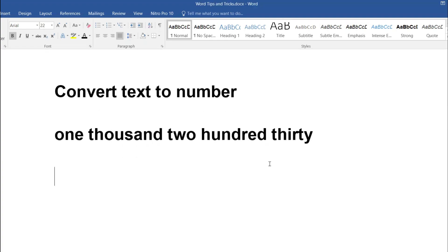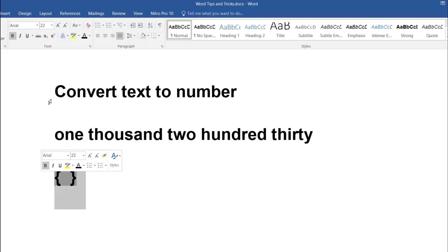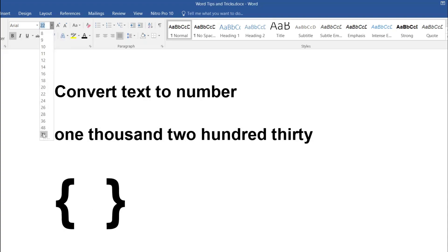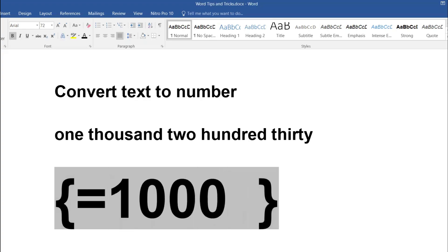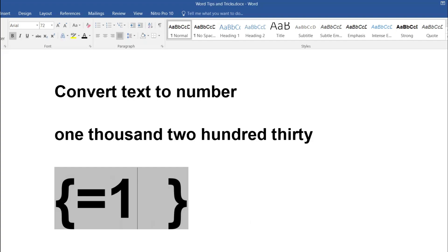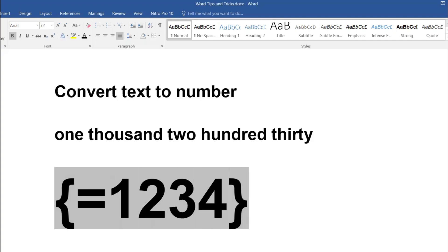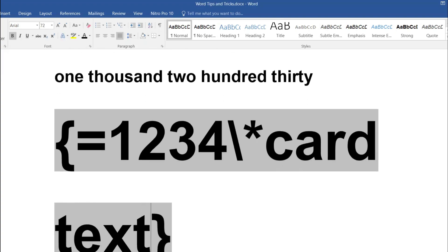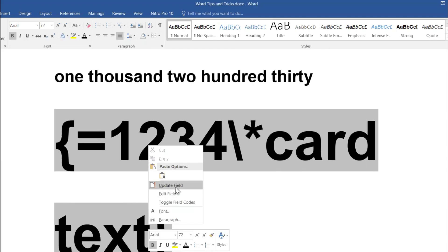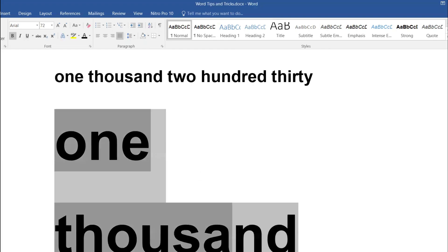After updating the field, you can see it converts 1230 to 'One Thousand Two Hundred Thirty' — like that, any number can be converted. Let me try another number: press Ctrl+F9, enter 72, add another number like 1234, then backslash star CardText, right-click and Update Field.